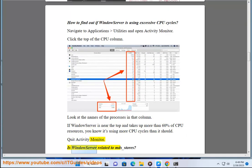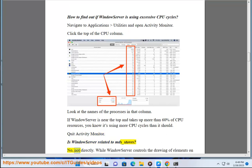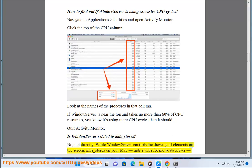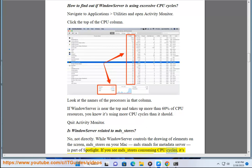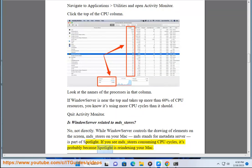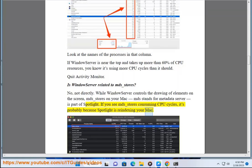Is WindowServer related to MDS_Stores? No, not directly. While WindowServer controls the drawing of elements on the screen, MDS_Stores on your Mac (MDS stands for Metadata Server) is part of Spotlight. If you see MDS_Stores consuming CPU cycles, it's probably because Spotlight is re-indexing your Mac.